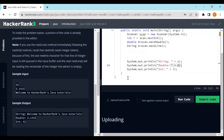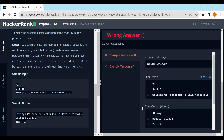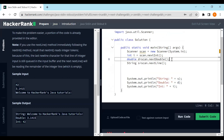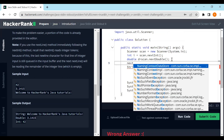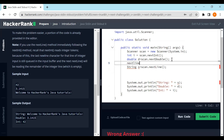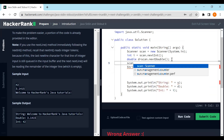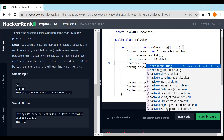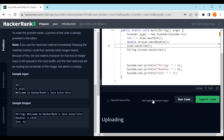Note that if you use next(), spaces in the string won't be collected, but if you use nextLine() spaces will be included. Let's run the code. The output shows the double and integer, but the string value has not been collected. Let me fix that using scan.nextLine() and rerun.